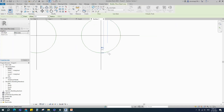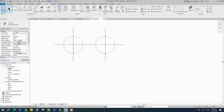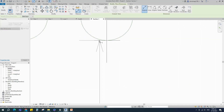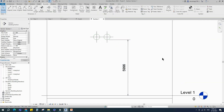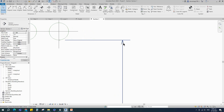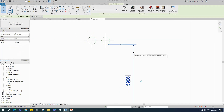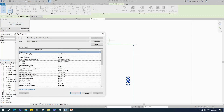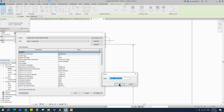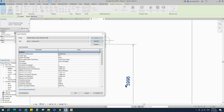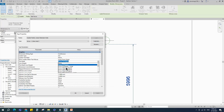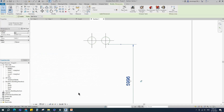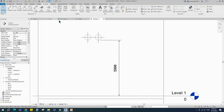Check the pipe level. I want to change this dimension style — select the dimension and go to Edit Type. Duplicate the type and rename it, then select the tick mark which you want to place. Back to Level 1.